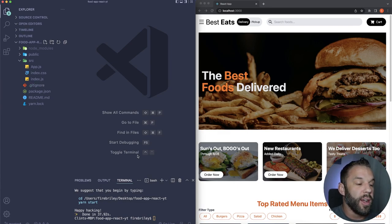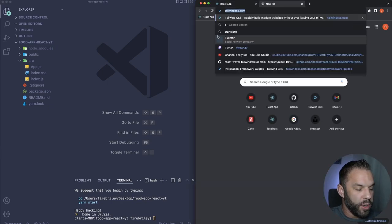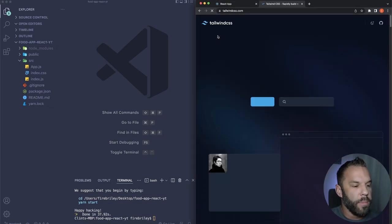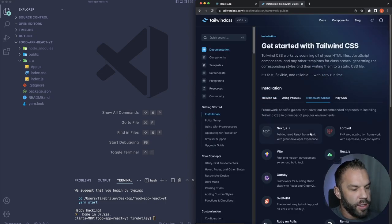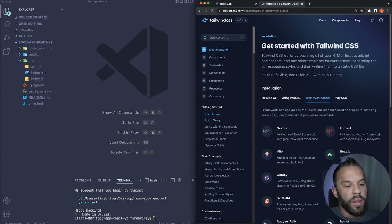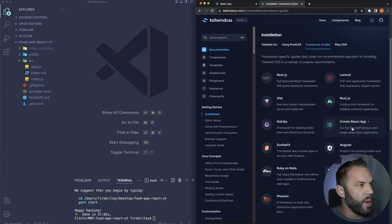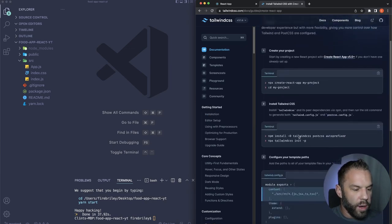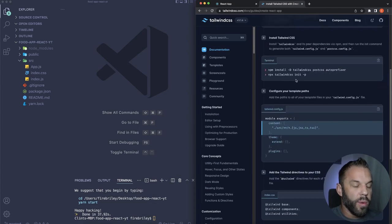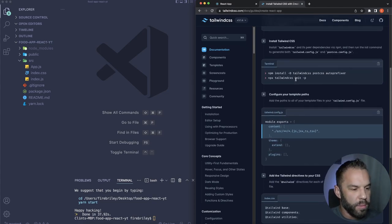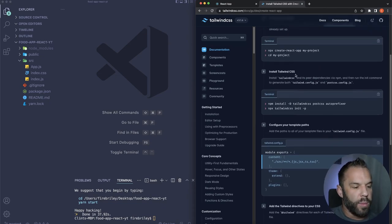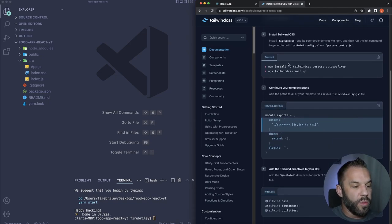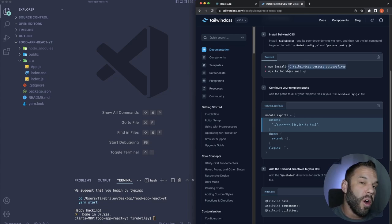Next let's install Tailwind. Go to tailwindcss.com, click 'Get Started,' then the Frameworks Guide, and select Create React App. Scroll down to follow along. The first step — creating the React app — is already done, so now we need to install Tailwind.